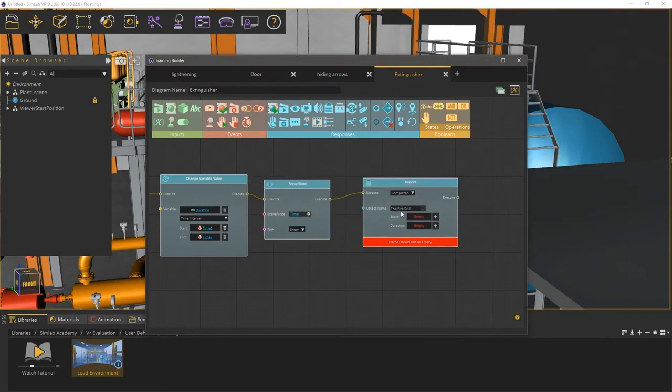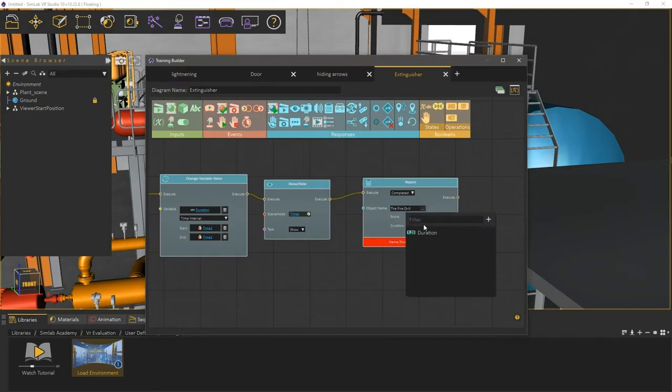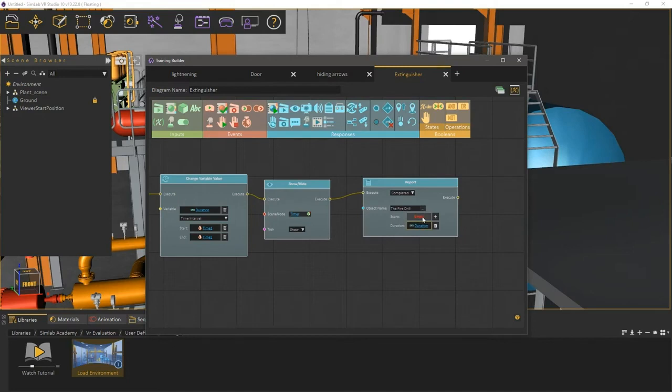Now the report would say the user has completed the fire drill. Click on the duration field and select the variable named duration to submit it. Under score, you can add a variable if you have a variable that is recording the user's score, but in this experience there isn't, so we are going to leave it blank.